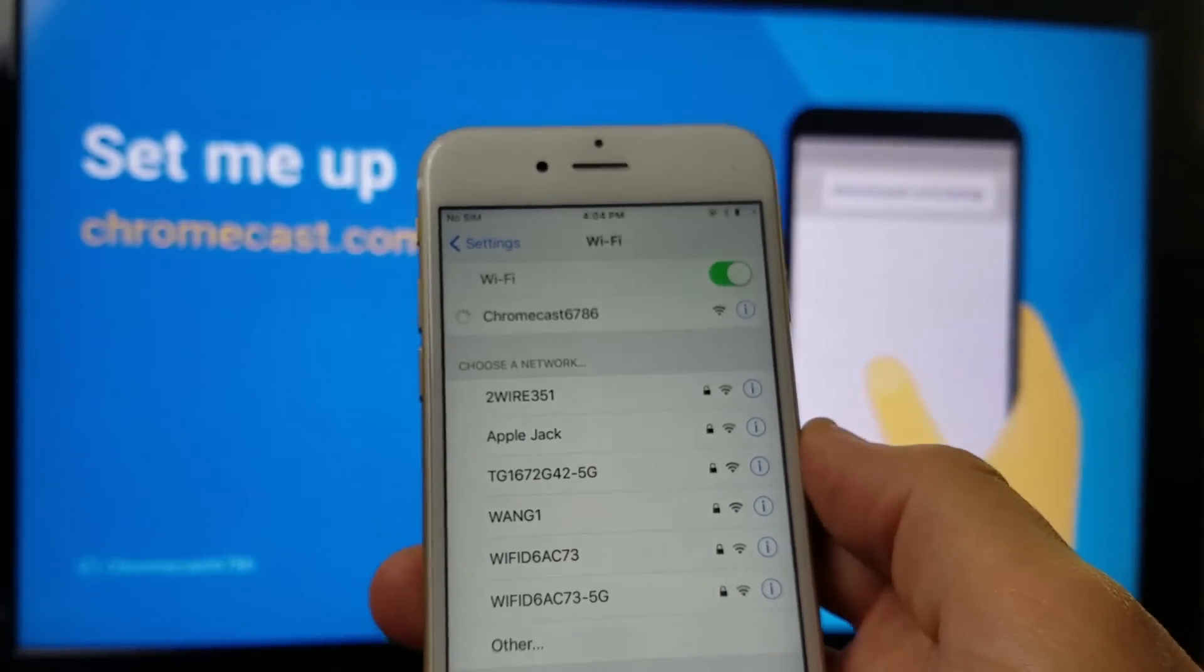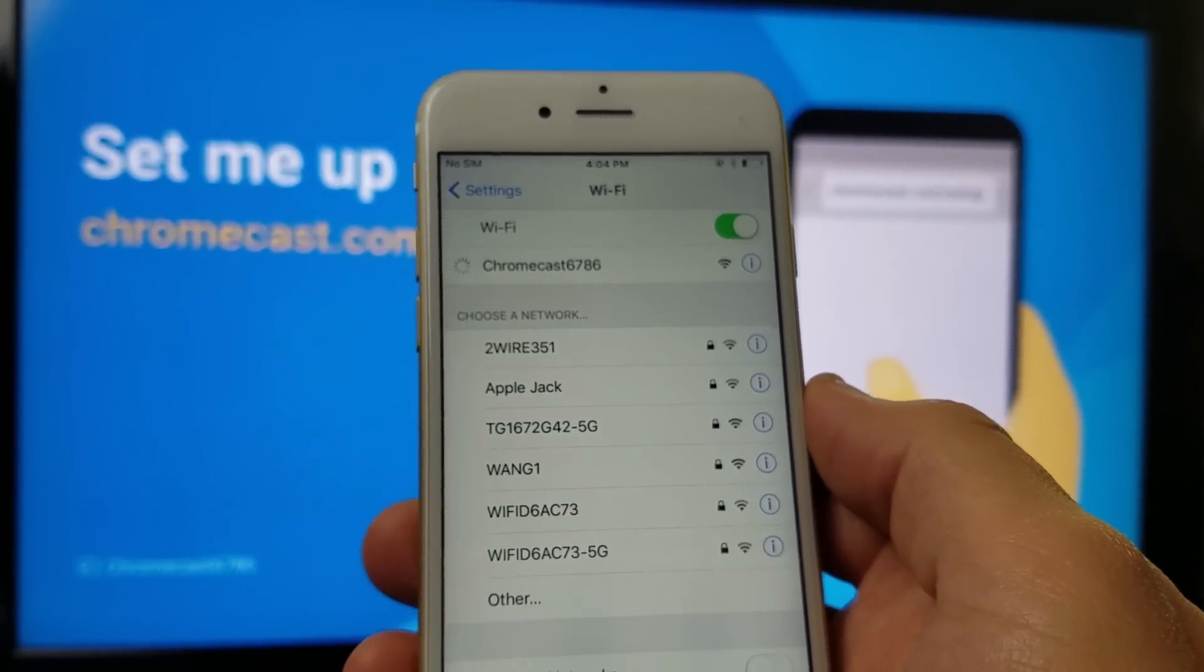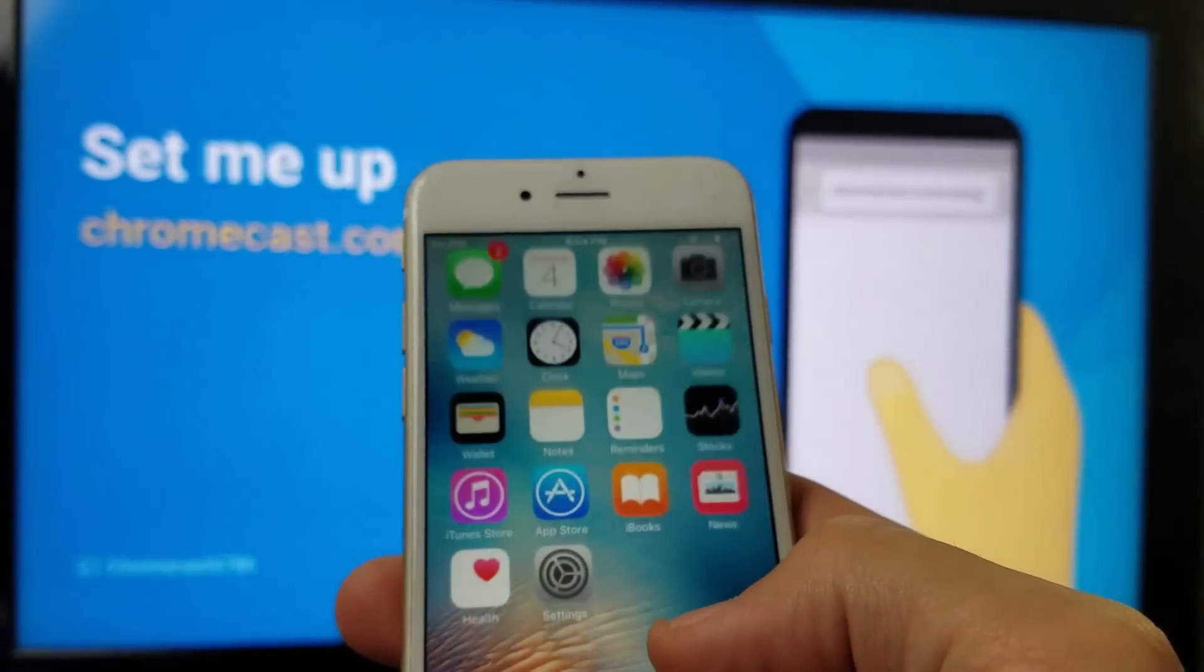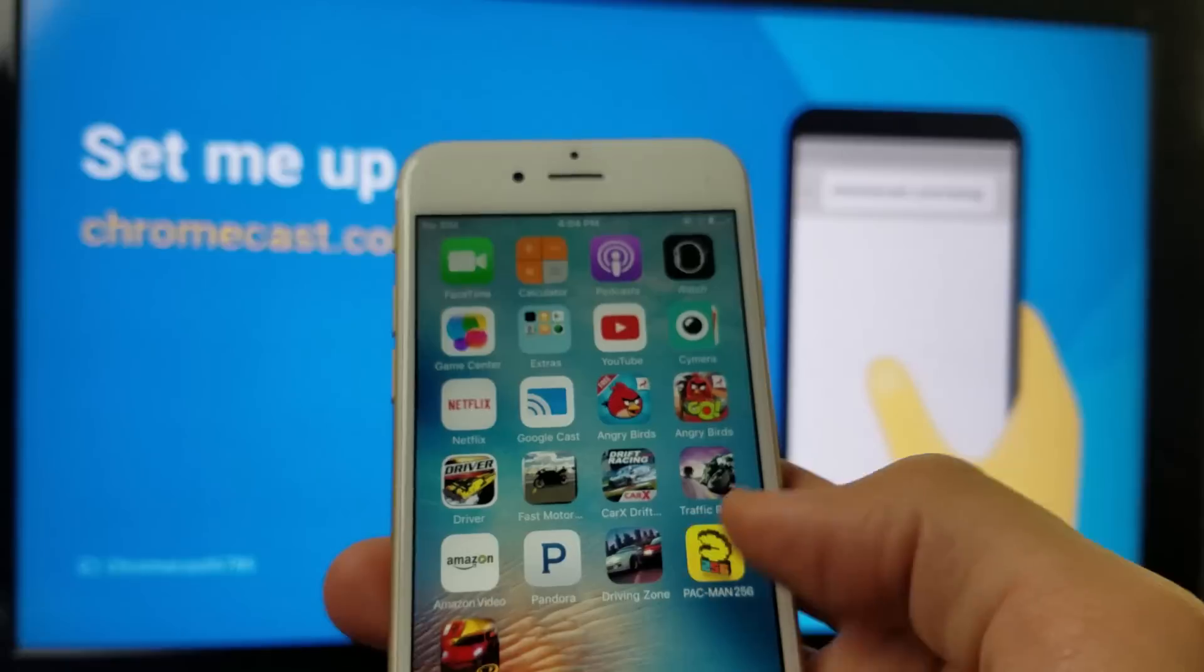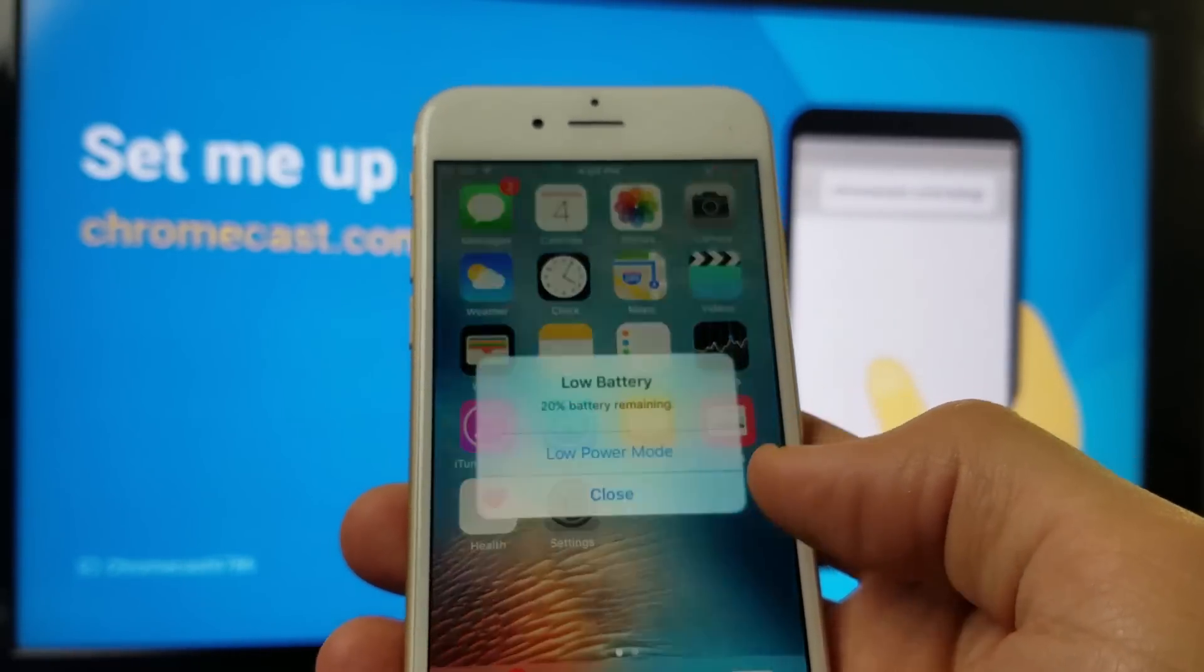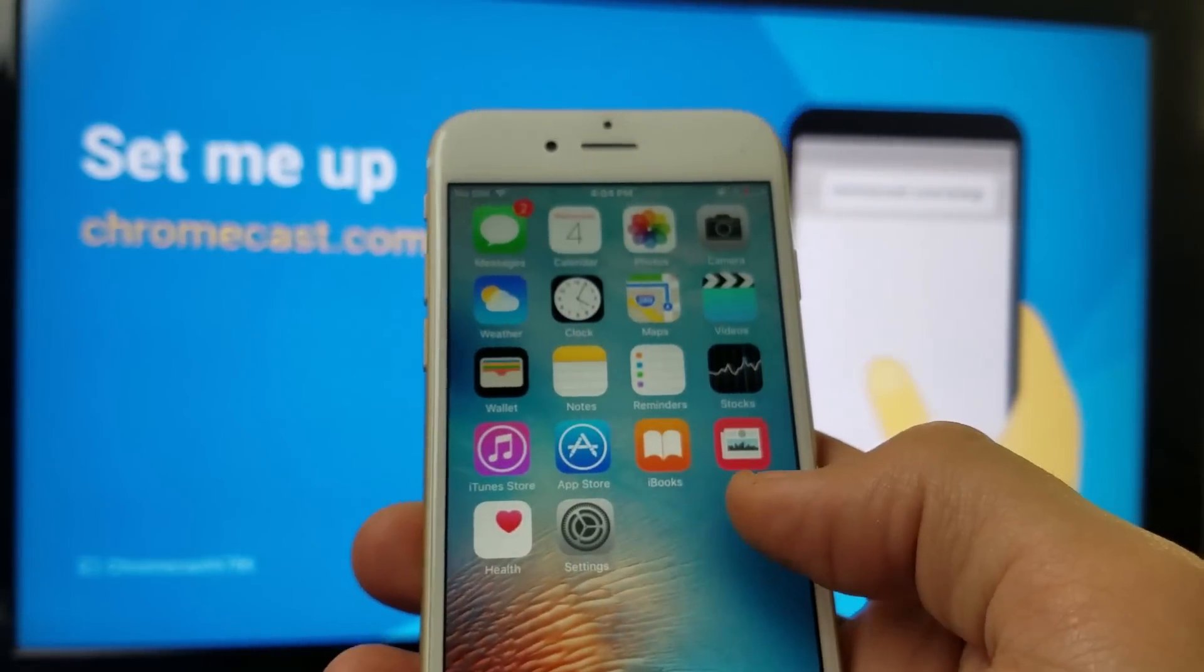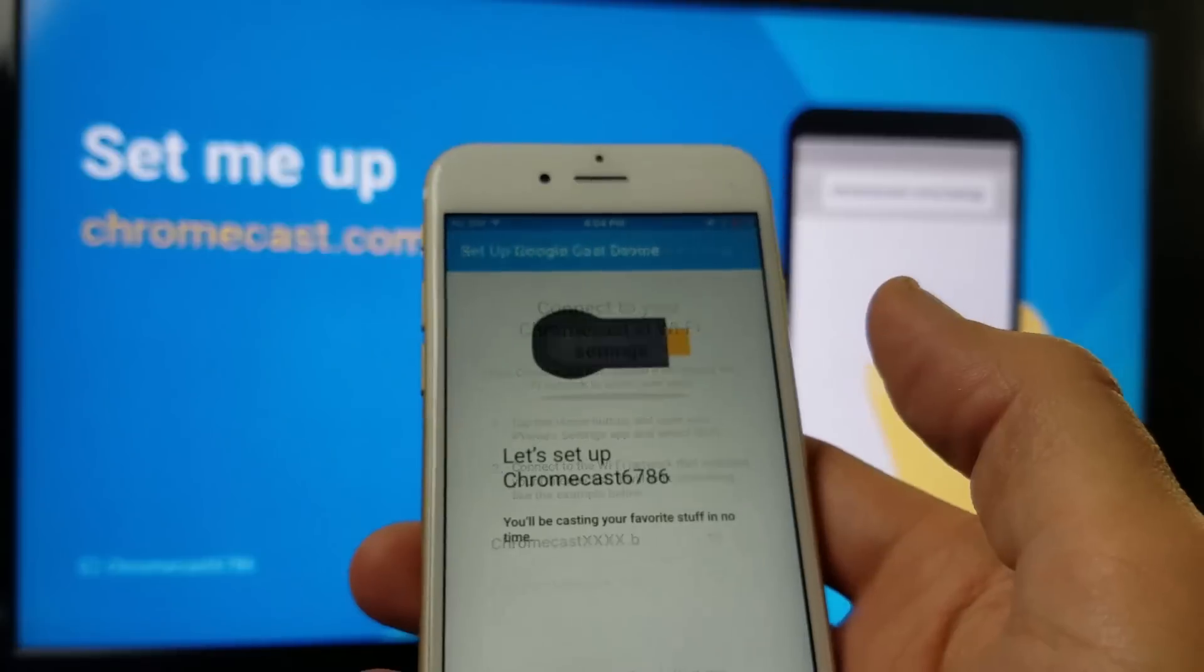Let it connect. And then once it connects, I'm going to go back to the Google Cast app. Okay, it's connected. Now I'm going to go back to the Google Cast app, which is right there.